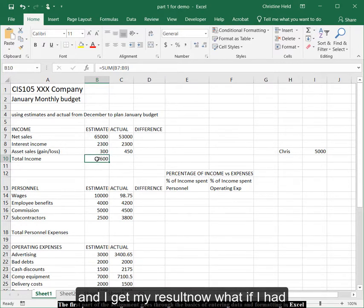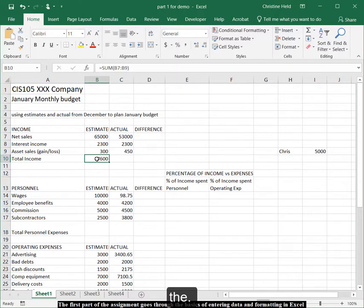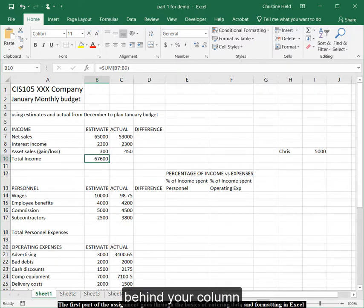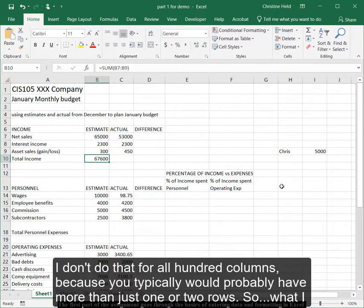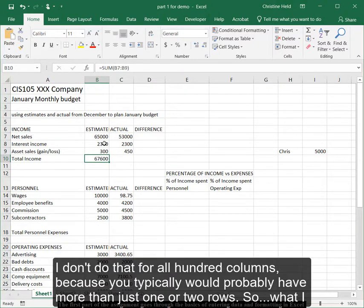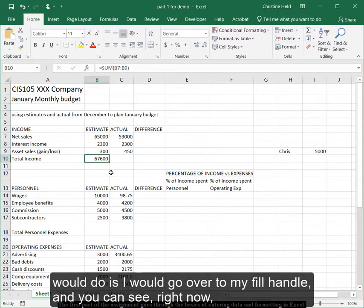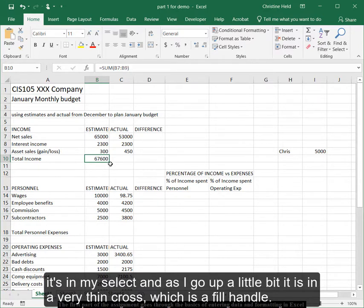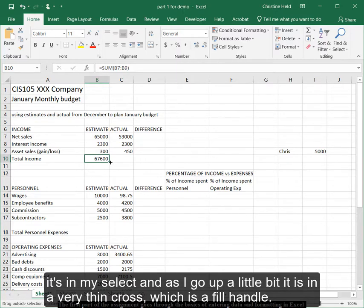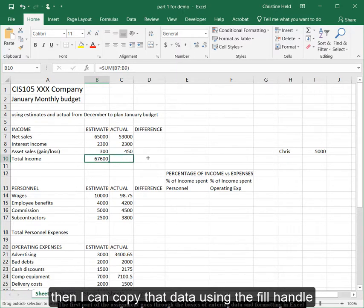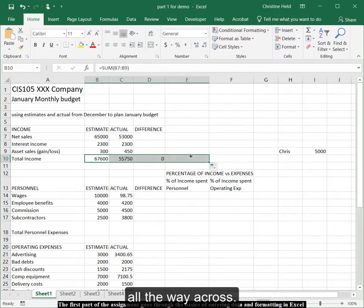Now, what if I had a hundred columns? I don't want to do that for all hundred columns, because you typically would probably have more than just one or two rows. So what I would do is, I would go over to my fill handle. And as you can see, right now it's in my select. And as I go up a little bit, it's in a very thin cross, which is a fill handle. And I can copy that fill handle all the way across.